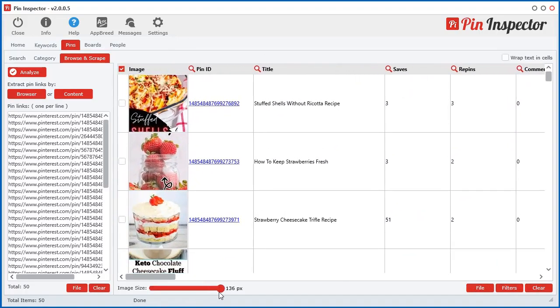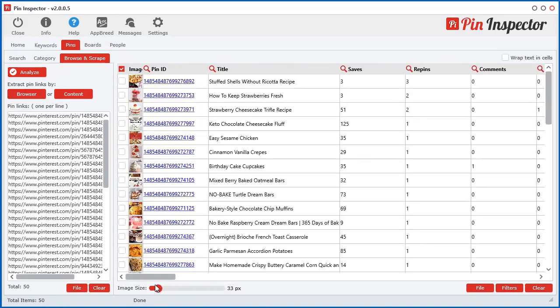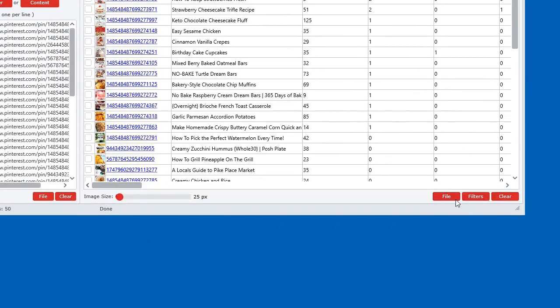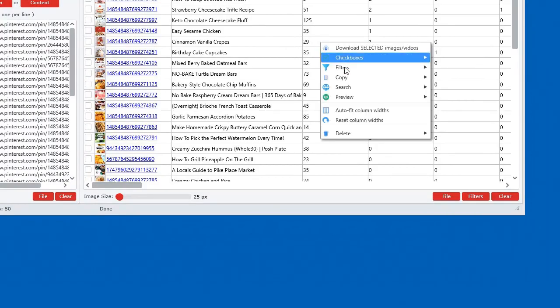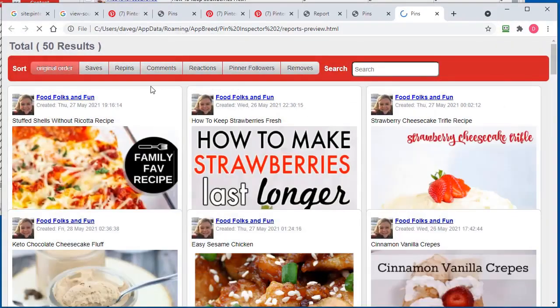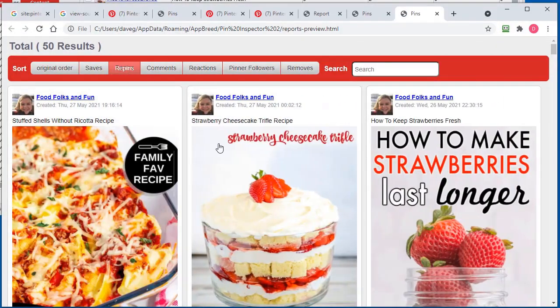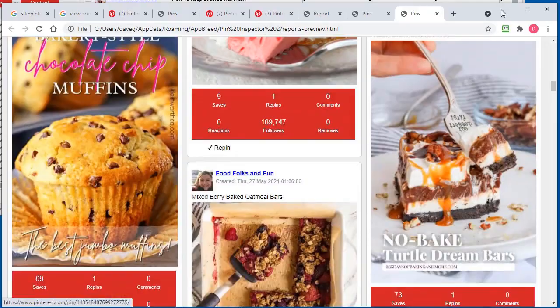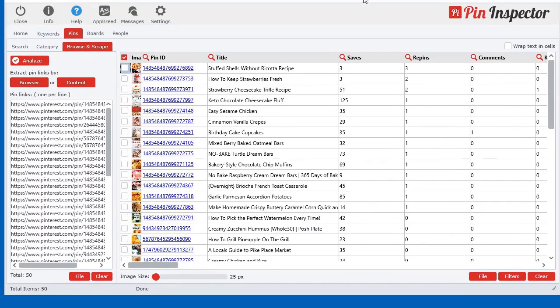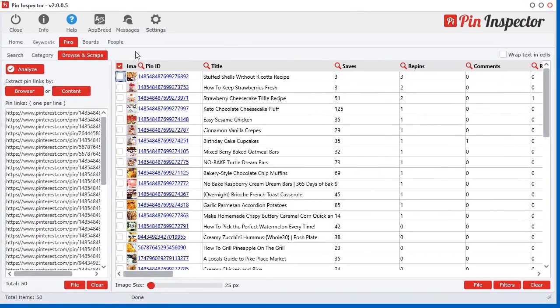And we can do all the normal stuff we do on the other tools, looking at the reports and sorting by repins. And now we see the images if you want to see them bigger and differently than inside the grid.